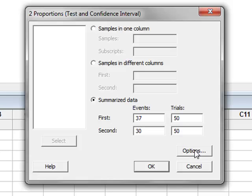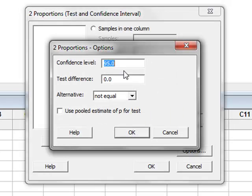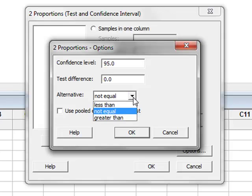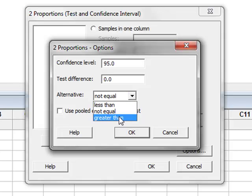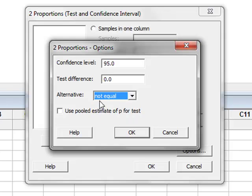Under options, if we wished, we could change the test from being a two-tailed test to being a one-tailed test, either less than or greater than. But we will leave this as a two-tailed test, and we can just click OK.